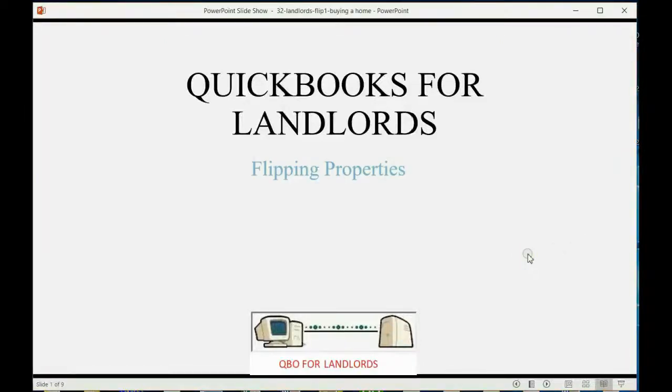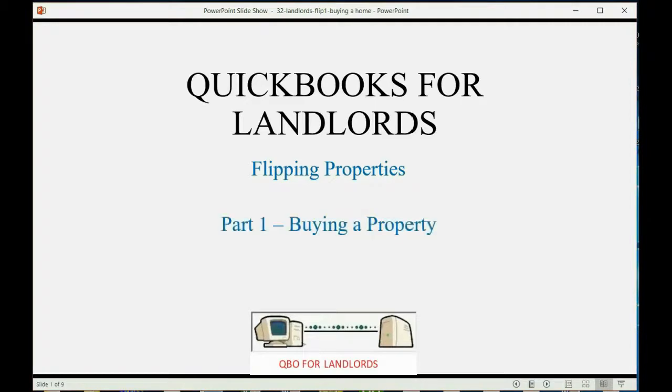And now we will learn all about flipping properties. This is video one in a series of three videos regarding flipping properties, and in this video we will learn about buying a property.